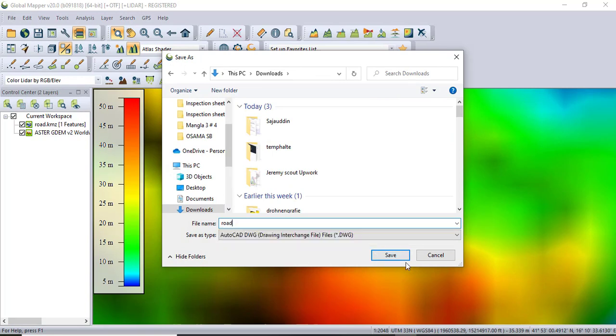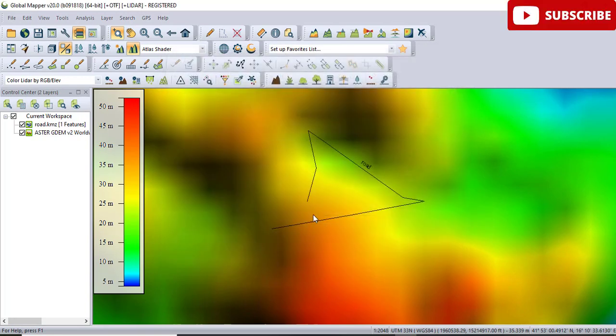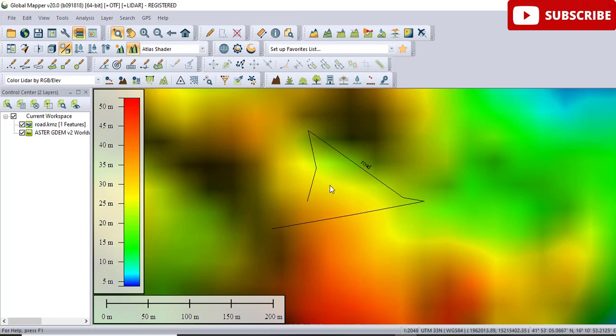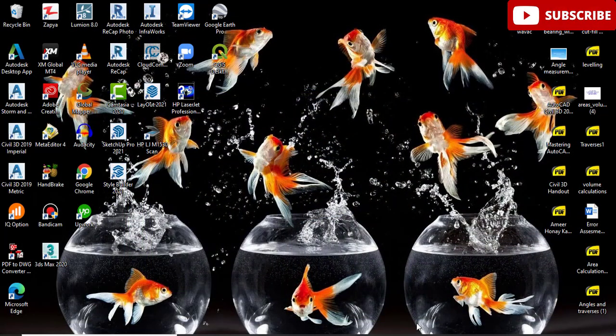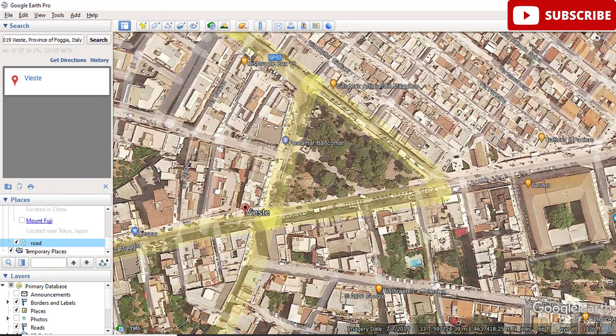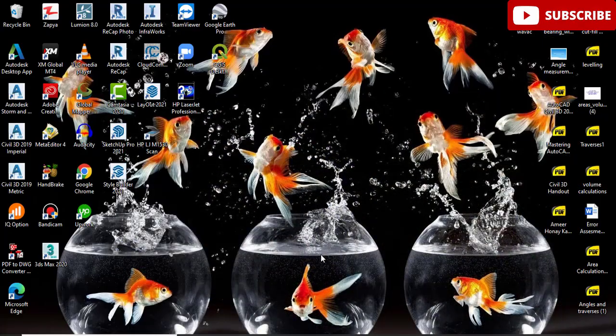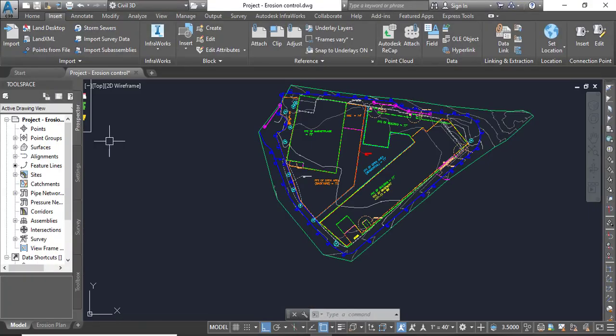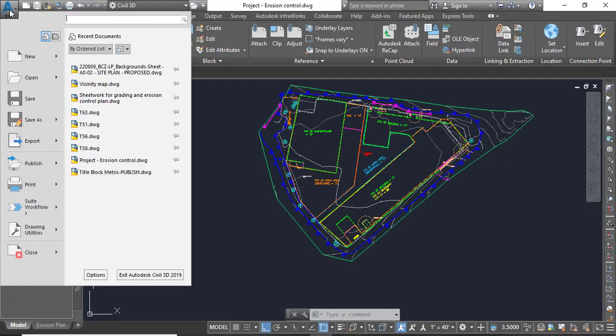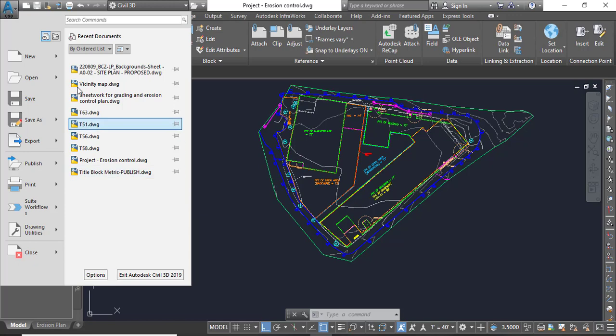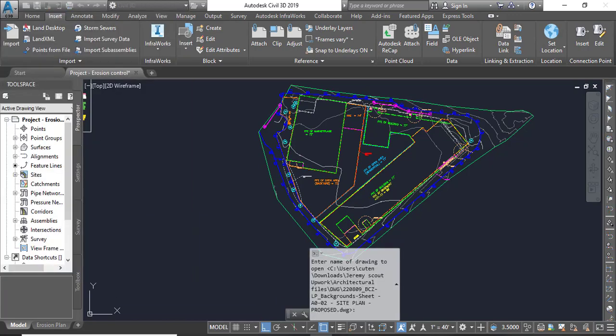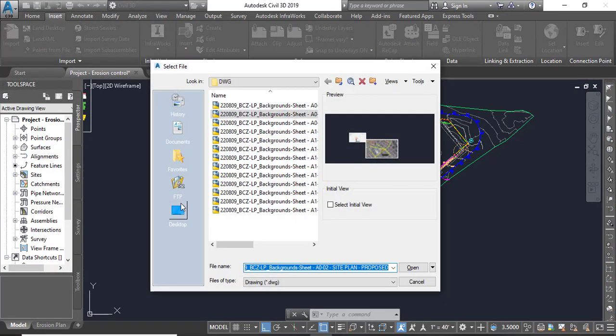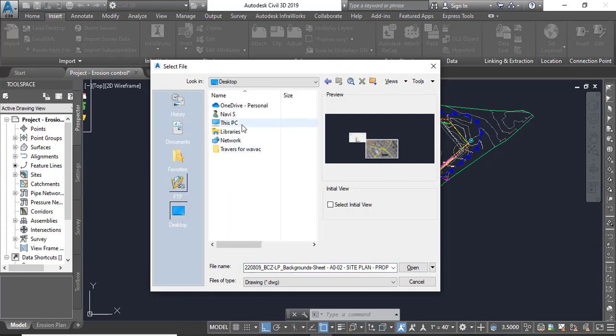OK, saved already. Close your Global Mapper and you can also close your Google Earth. You need to open your Civil 3D and open the drawing which you have already got from Global Mapper.